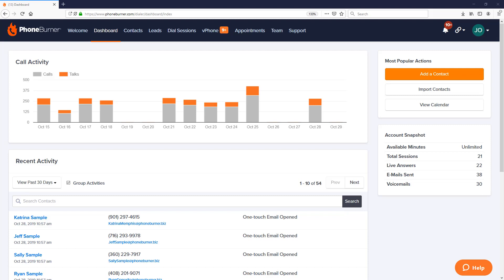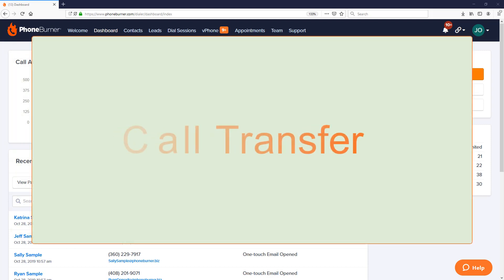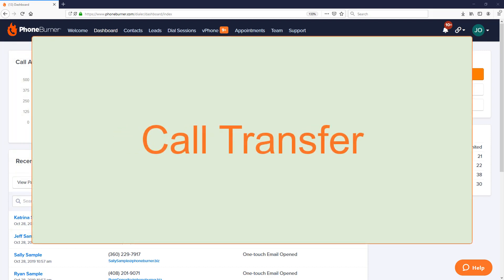Hello and welcome to the PhoneBurner training. My name is Jeff Osnes and I'm going to be your host on this specific training. Think of me like your virtual tour guide. In this particular training I'm going to show you how to take advantage of the call transfer feature that's part of the PhoneBurner system.